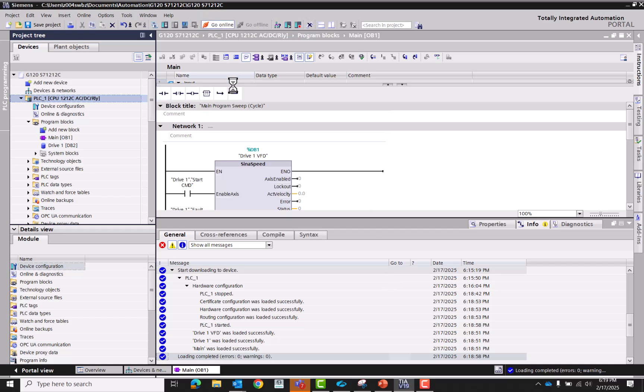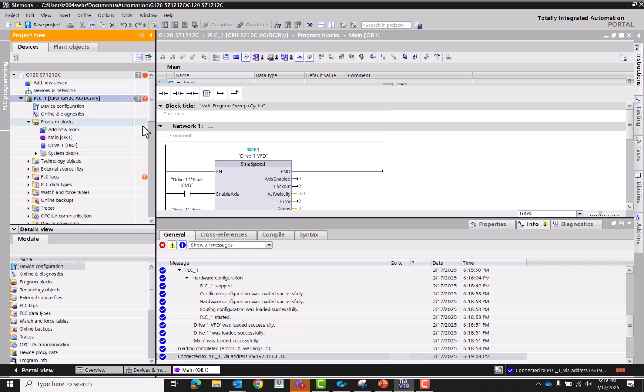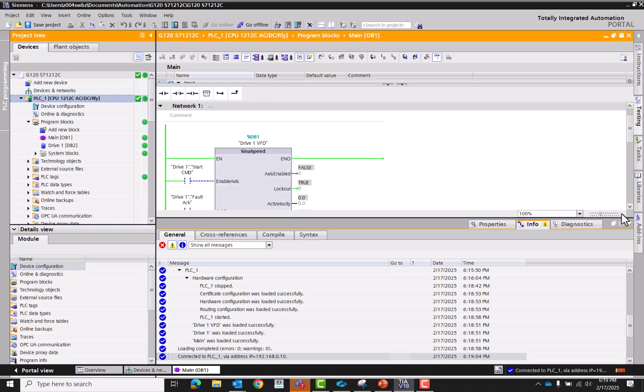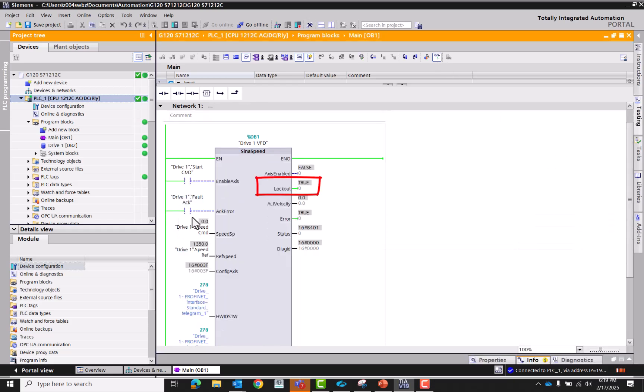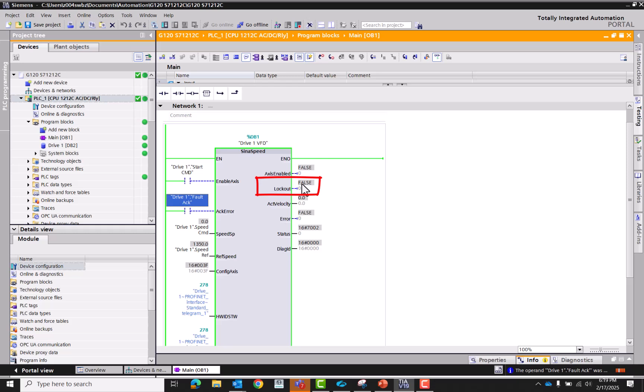Now let's go online, see if we have any errors. No errors. So that means we're connected to the drive. Drive has a fault, so we'll need to acknowledge those. Control F2, clear. Default lockout is now false, so we're good to go. So there is no fault active.